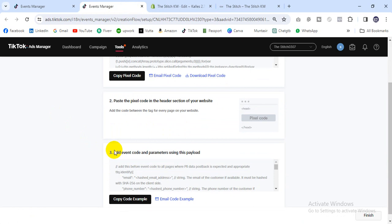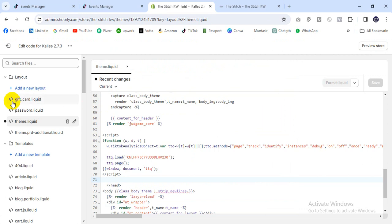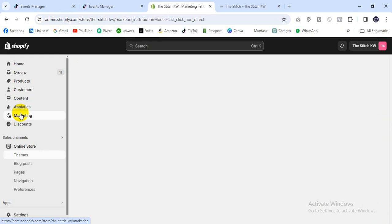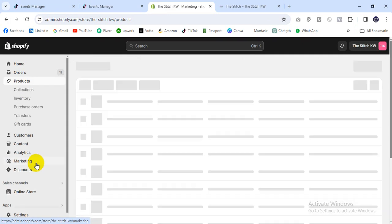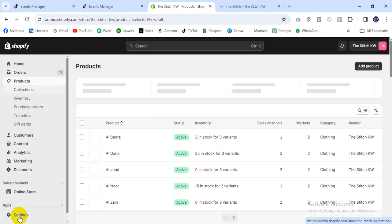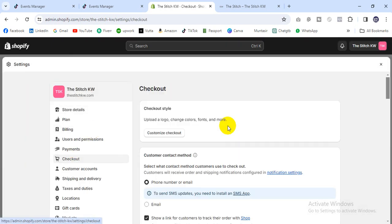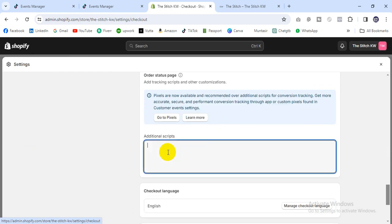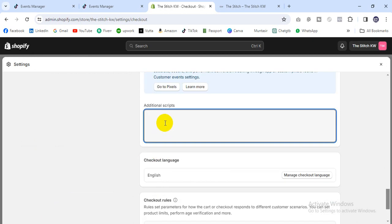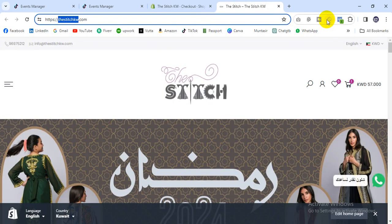There's one more thing — copy the event parameter code and paste it back. Then for marketing products, find the second option. Scroll down to the Additional Scripts section, paste it into Additional Scripts, then save it.